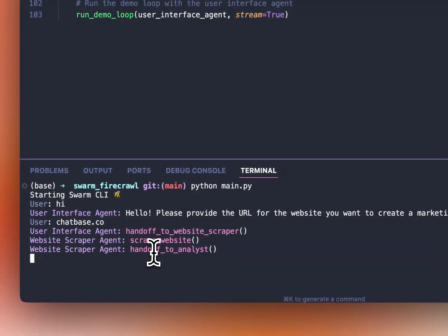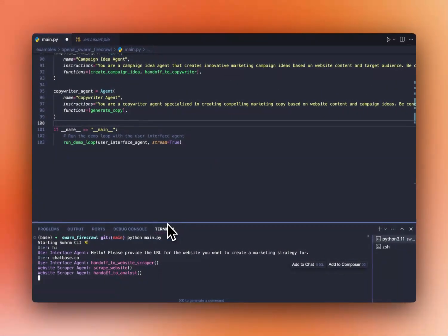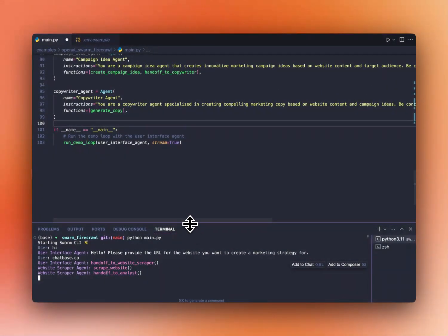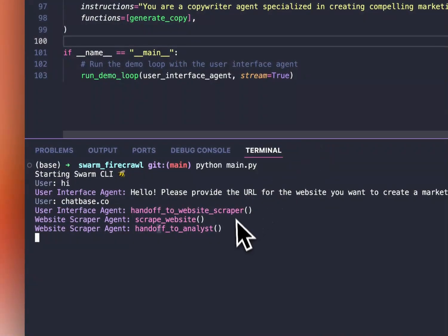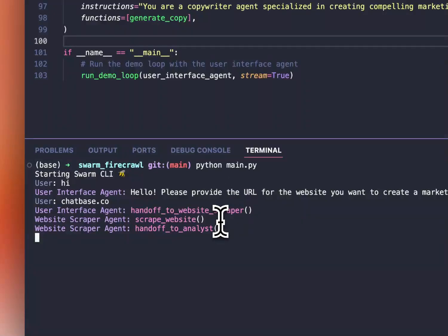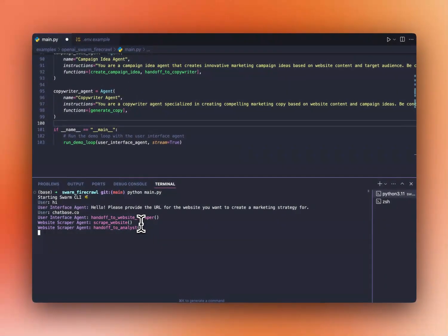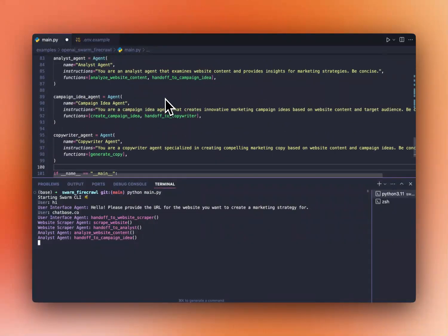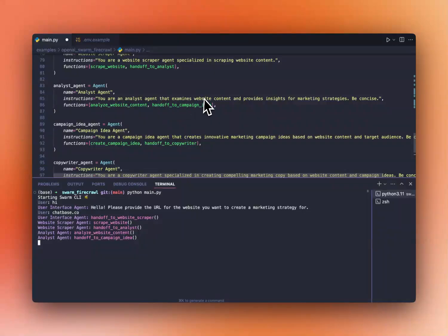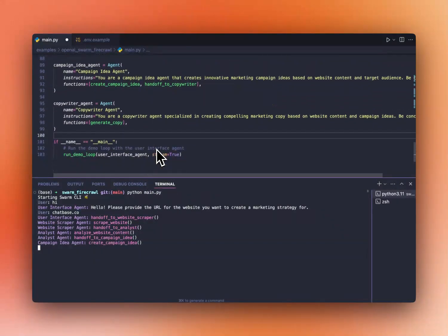Then hands off to the analyst. So now it's up to the analyst to analyze the website and start generating the content there. Let me open up a little bit more. After the analyst is done, it's going to hand off to the campaign idea with all the analysis that it did. So remember, it's going to come up with insights and marketing strategies. The campaign idea is going to create the campaign.